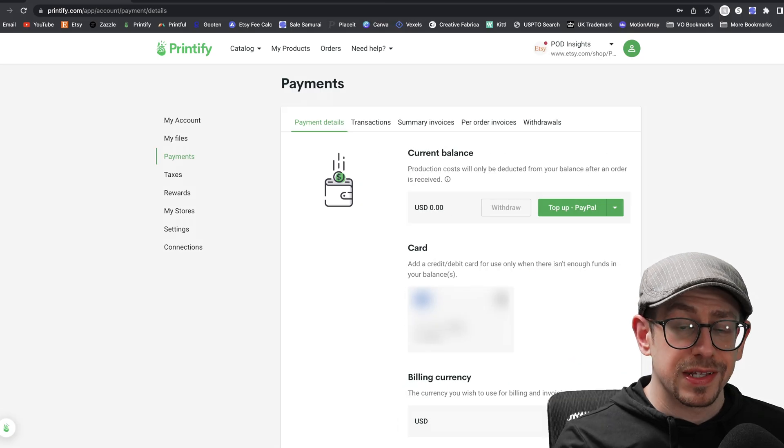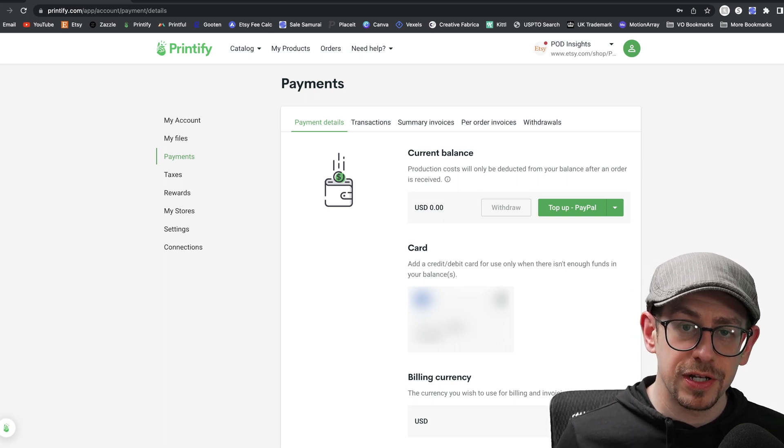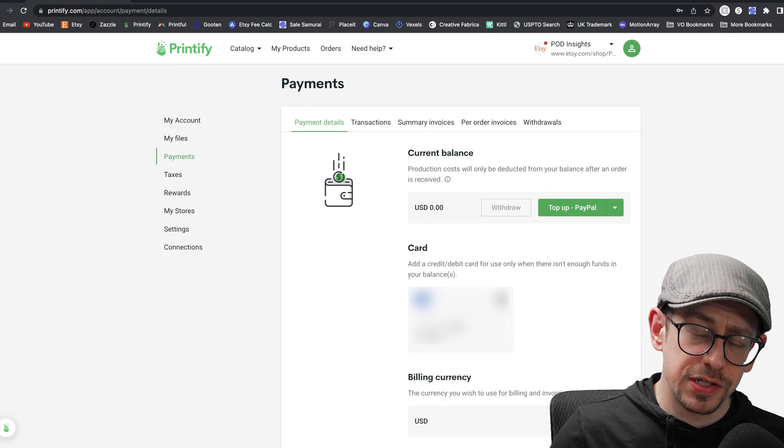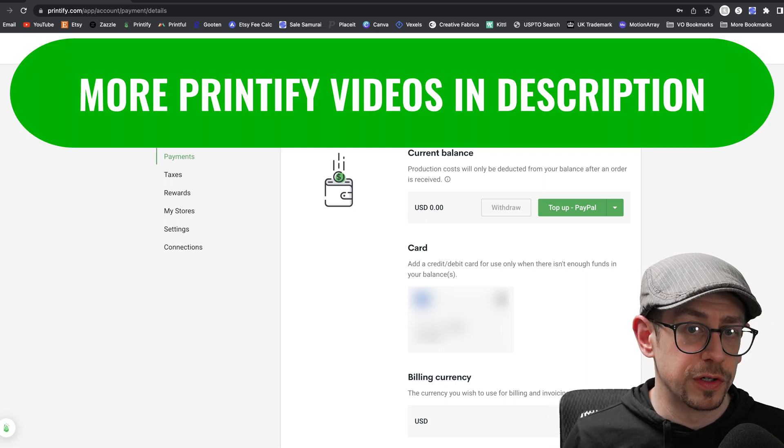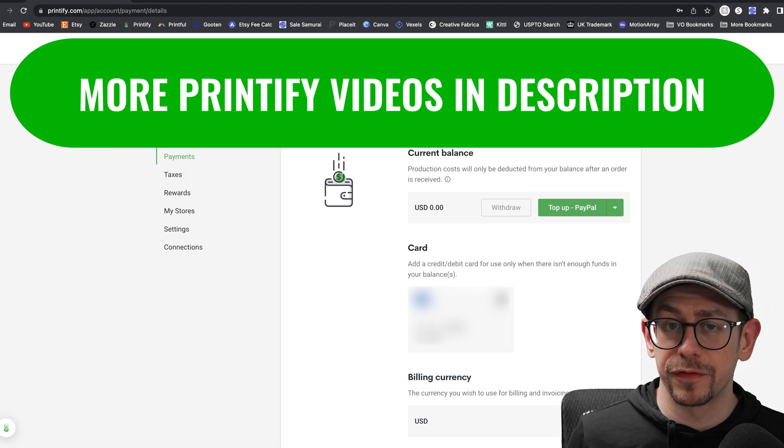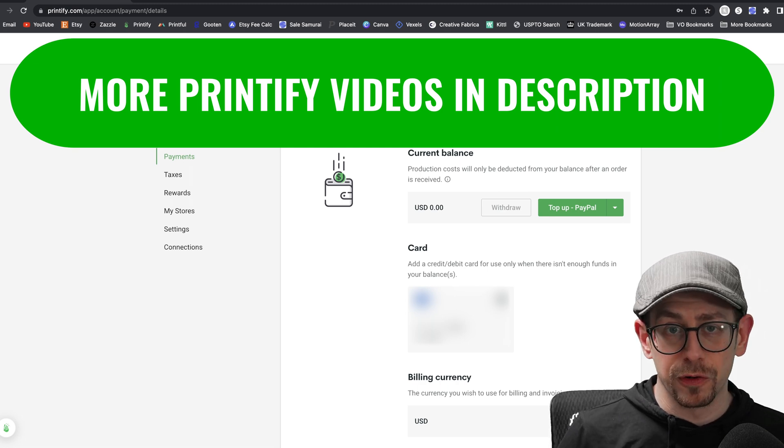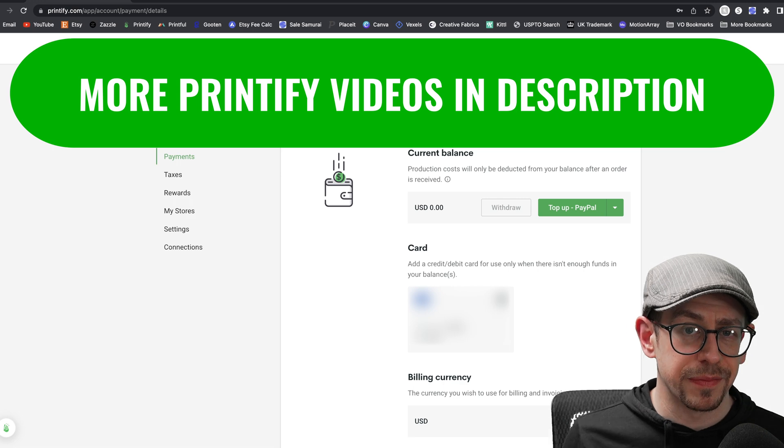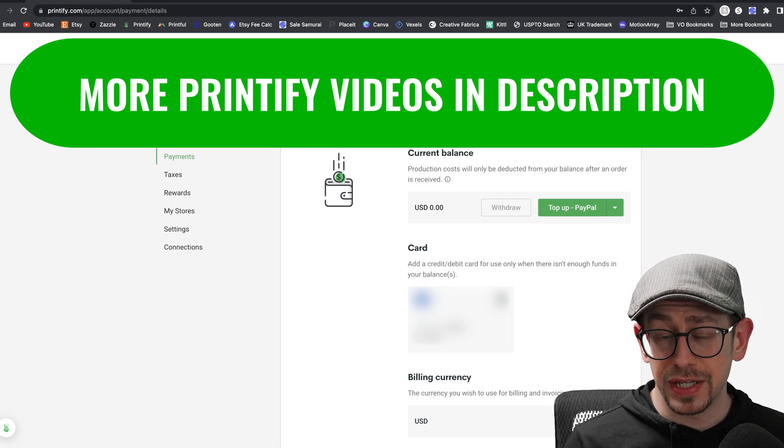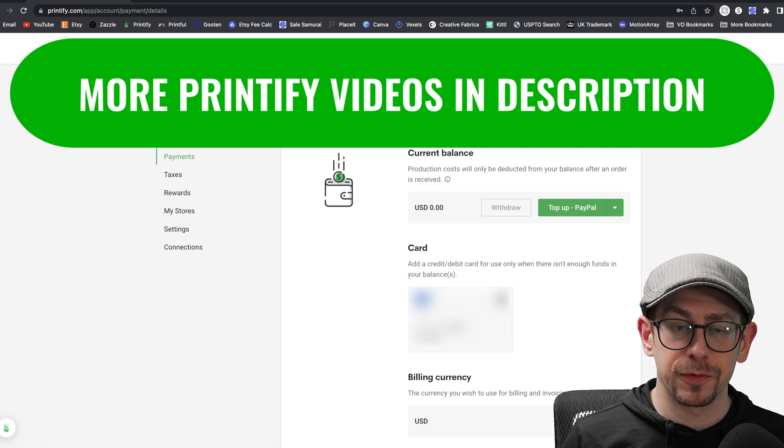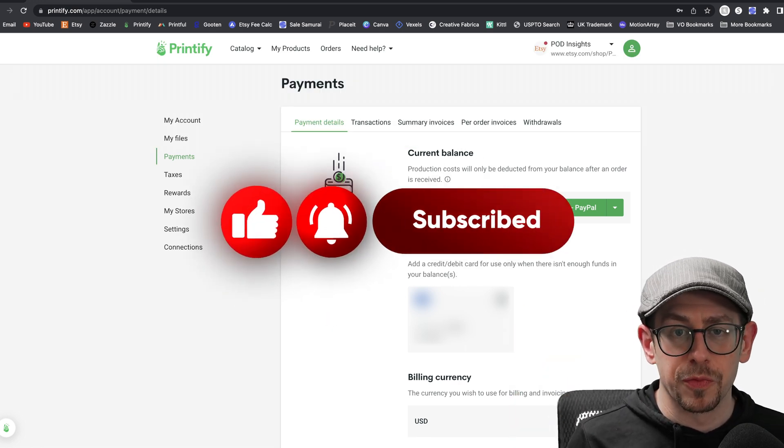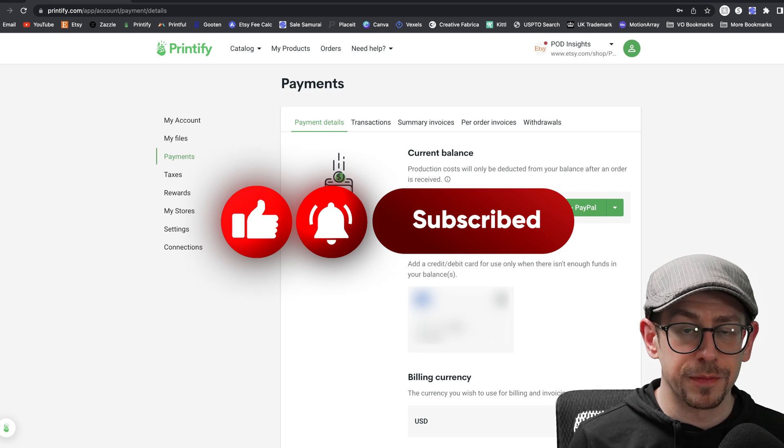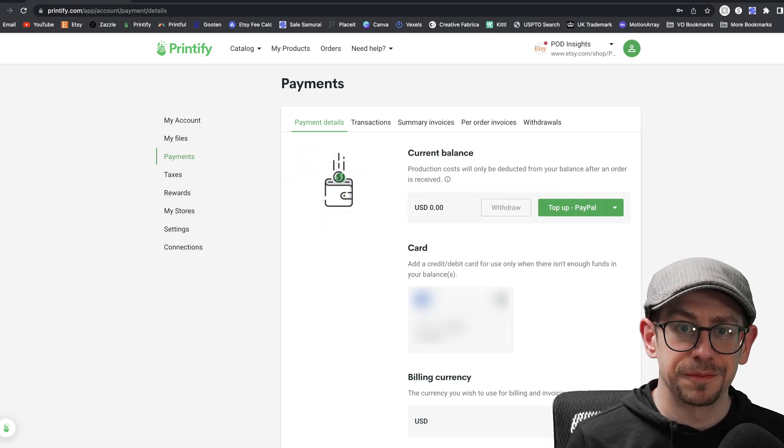All right, so that's it for setting up your payments in your Printify account. Let me know in the comments if this was helpful or if you still have any questions about setting up your payments with Printify. If you're new to selling print on demand with Printify, I have a whole host of other videos about settings, the order process, even product reviews. So be sure to check out some of the links I have in the description. If you're looking at the store settings, I do also have a video about that that I will link to. If you found the video helpful, do me a favor and hit that like button so YouTube can show it to more people. And don't forget to subscribe to the POD Insights channel. Thanks, everybody. See you next time.